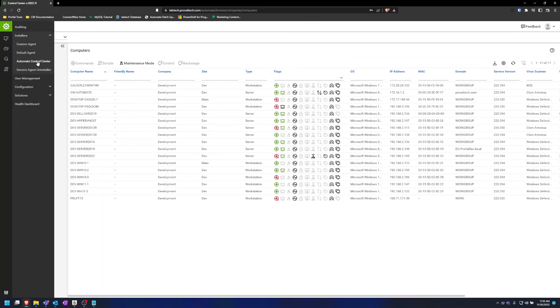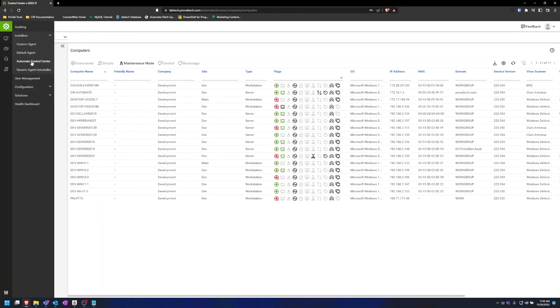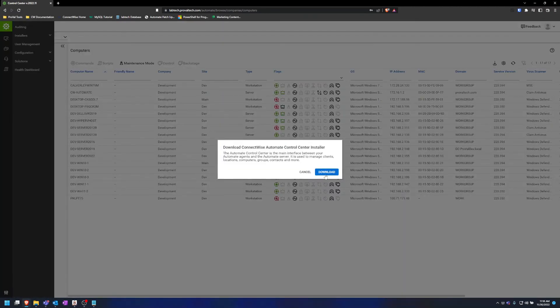The last thing is the Automate Control Center and that is simply a few clicks and you are good to go.